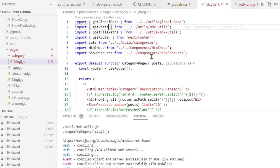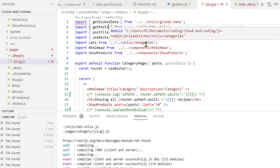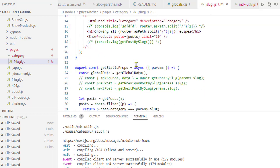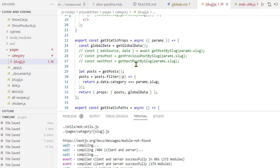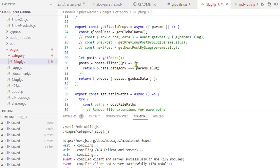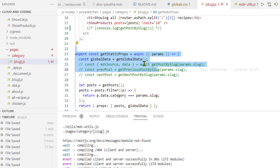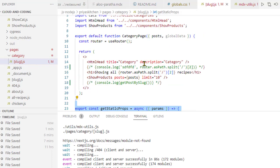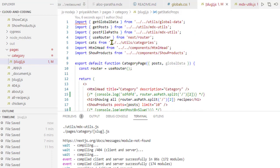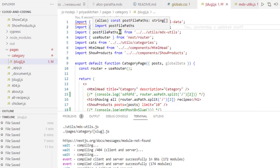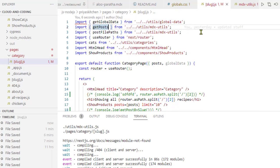If you want to use the FS module or a function that uses the FS module, make sure it's running only on the server—for example, getStaticProps, getServerSideProps, etc. Another thing is to remove unused imports. If you have unused imports, try to remove them, because otherwise it will still throw that error. That's it, thanks for watching.